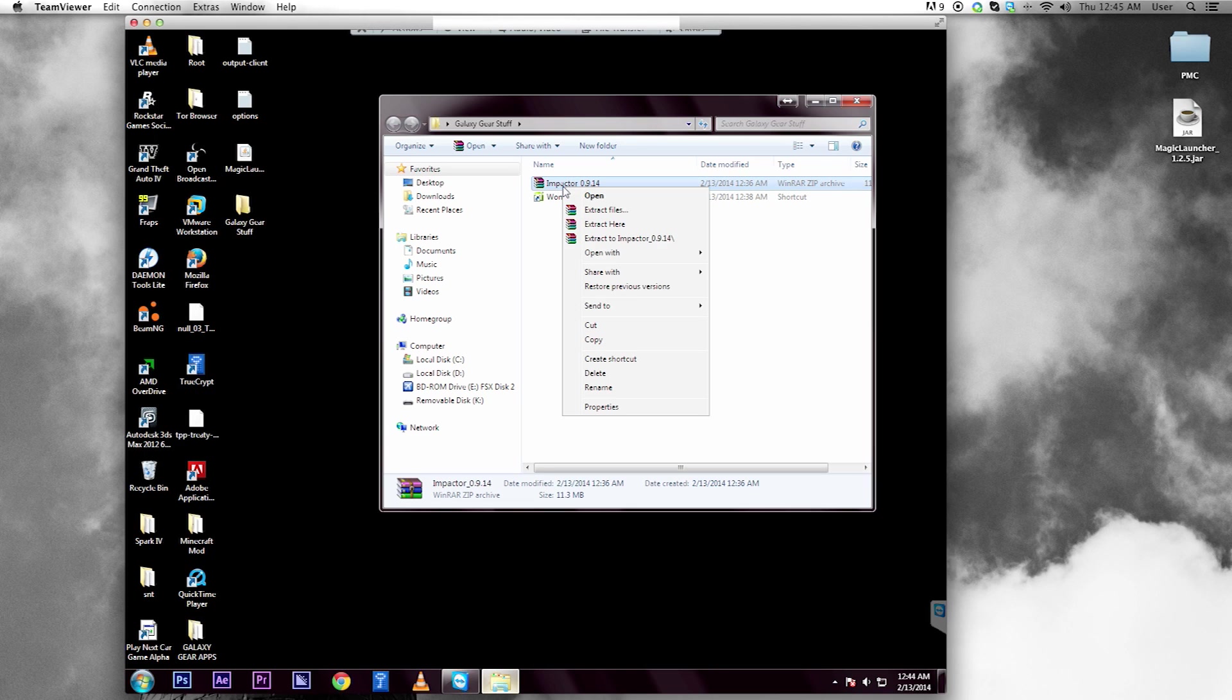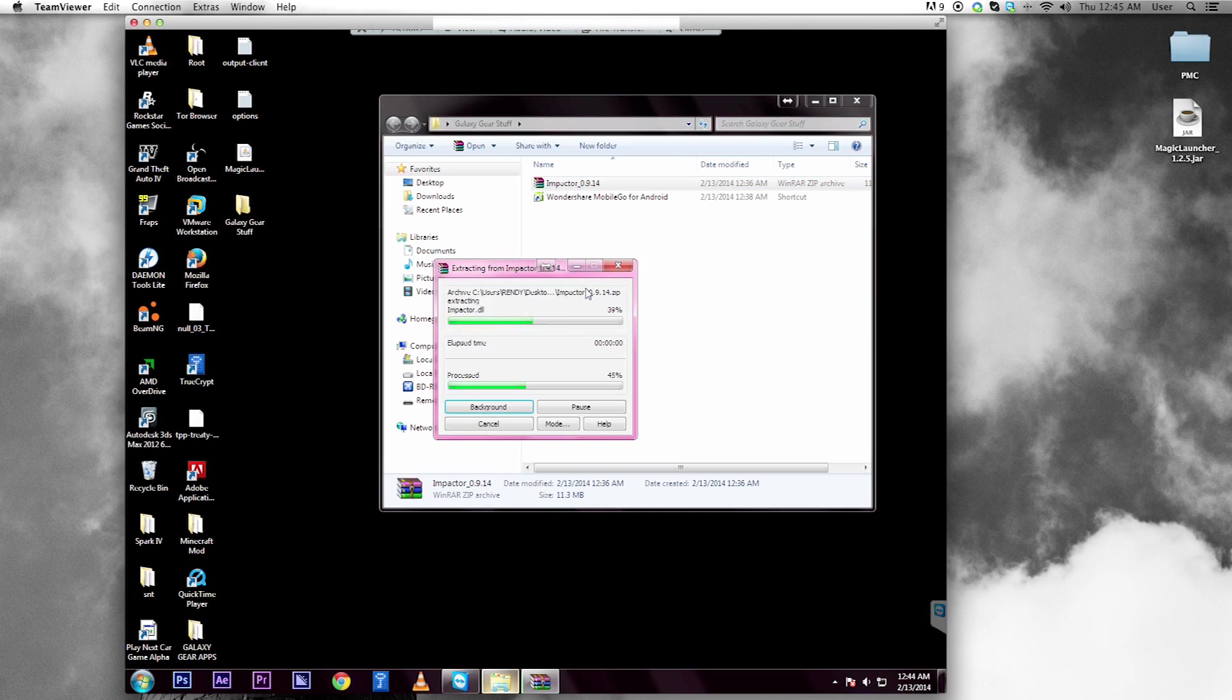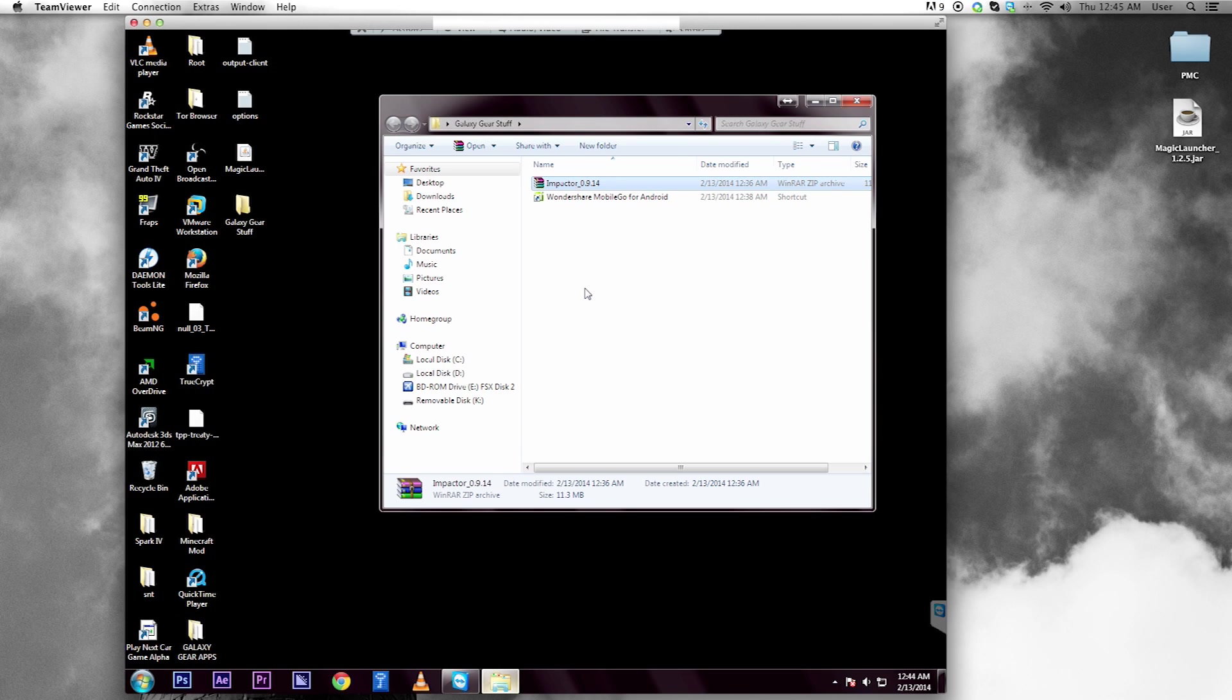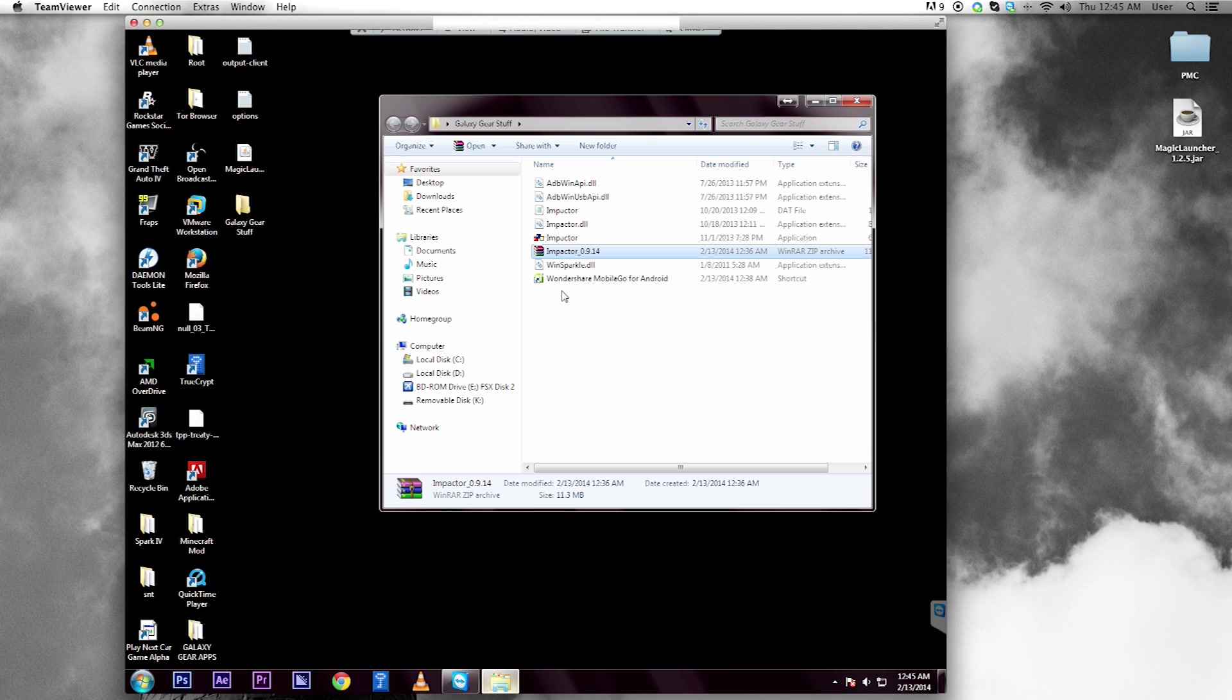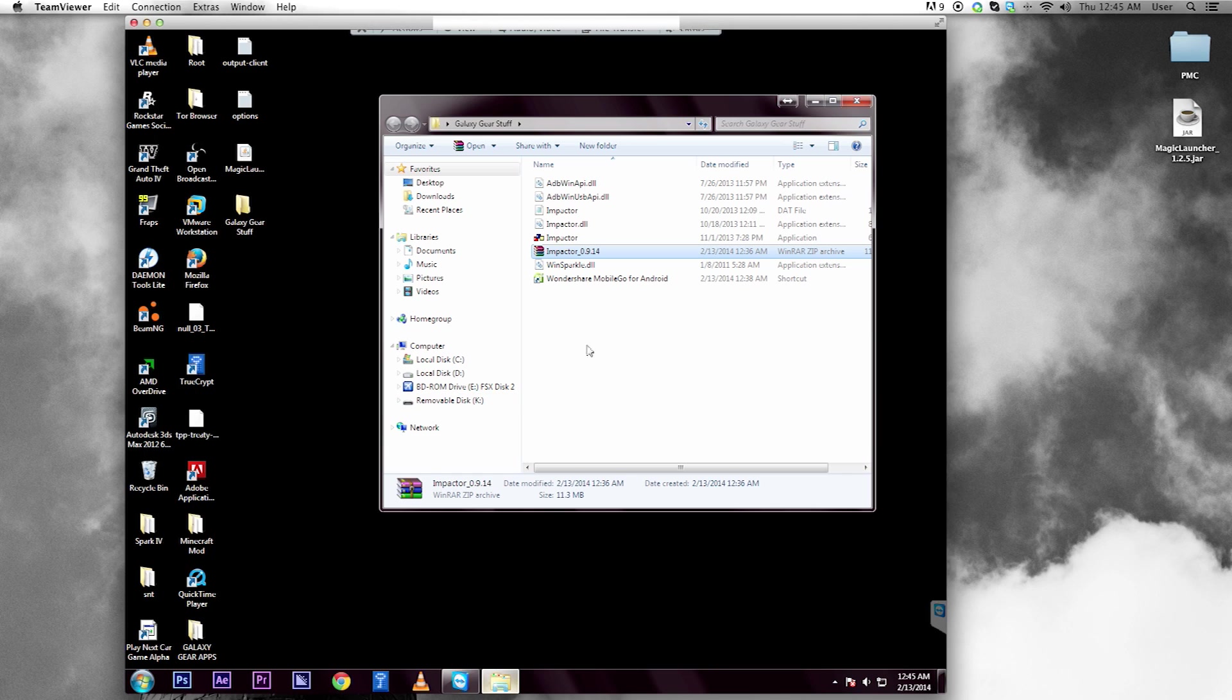Let's extract this file right here. Now it's important to understand that in this particular way to root and install software on your Gear, you're going to need to run a Windows PC. In this case, I'm running a Mac but remotely accessing my PC just so I can show you this.